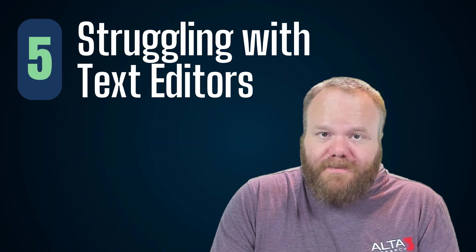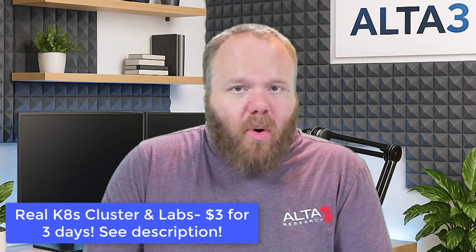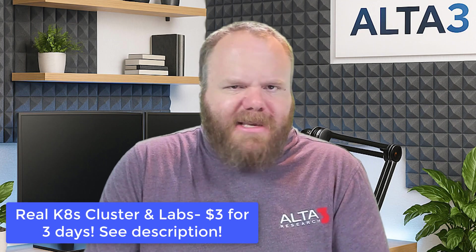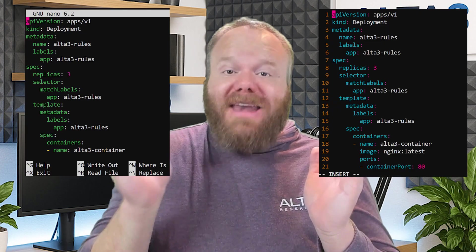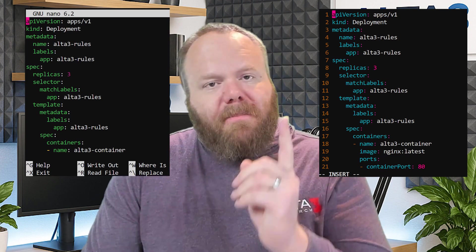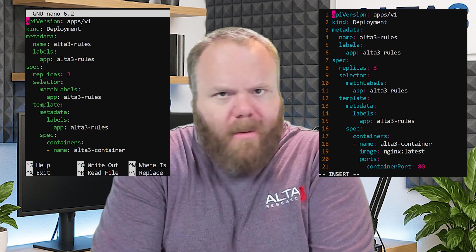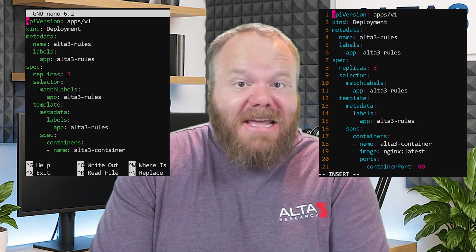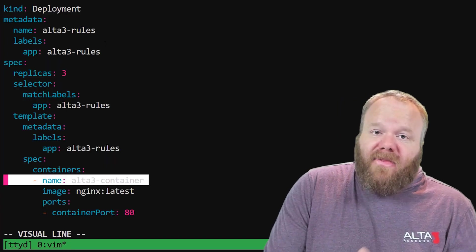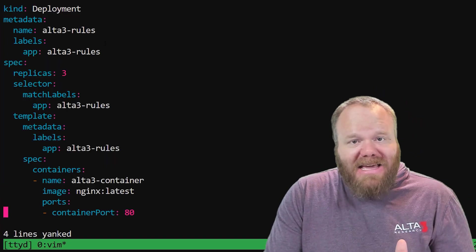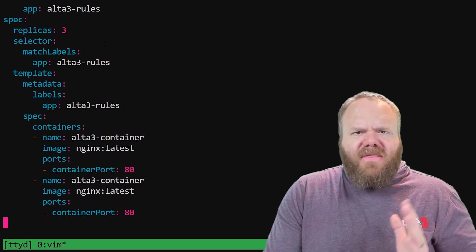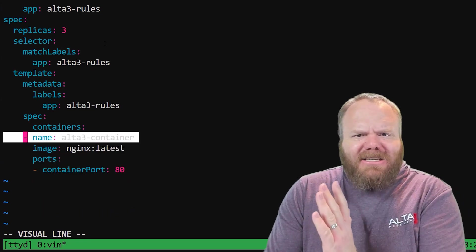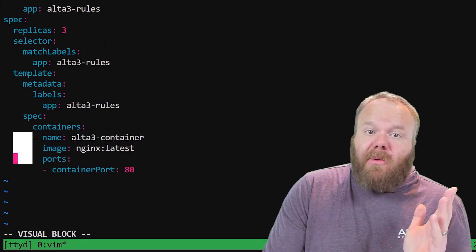Number five: struggling with text editors. This is just as important as being skilled at Kubernetes before you take the exam, because you're going to have to edit a lot of files at the Linux command line. You can use either Vim or Nano — either one is fine — but make sure whichever one you choose, you really know how to use it. Know how to cut and paste inside a file and how to indent or unindent lines, because this is YAML.